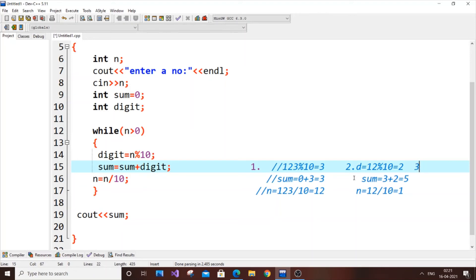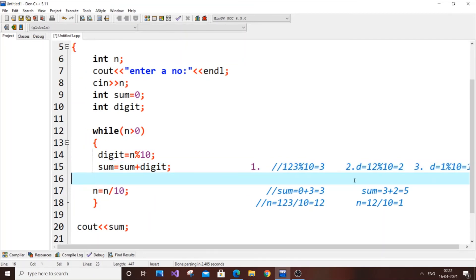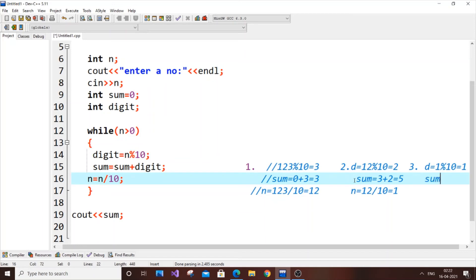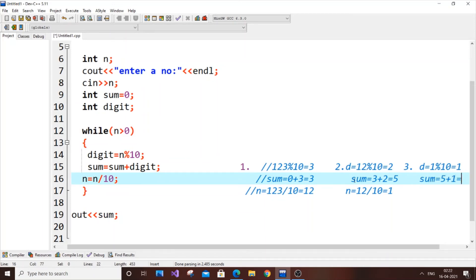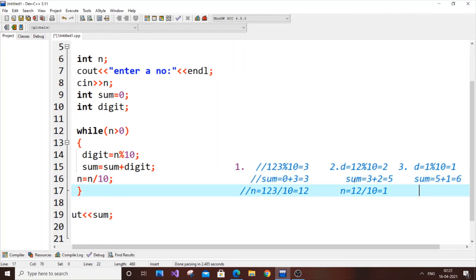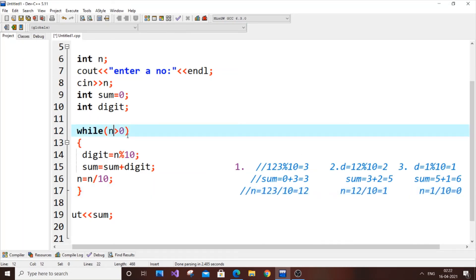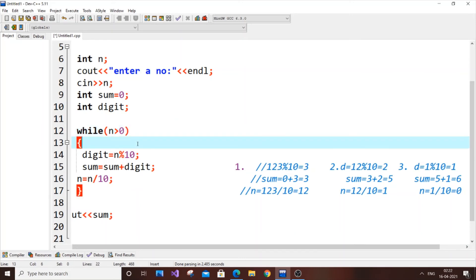Third iteration: 1 is greater than 0, so the condition is true. digit equals 1 mod 10, which is 1 since 1 is not divisible by 10. sum equals 5 plus 1, which is 6. Then n equals 1 slash 10, which returns 0 as an integer. Now the while loop checks 0 greater than 0 — that fails and the loop terminates.